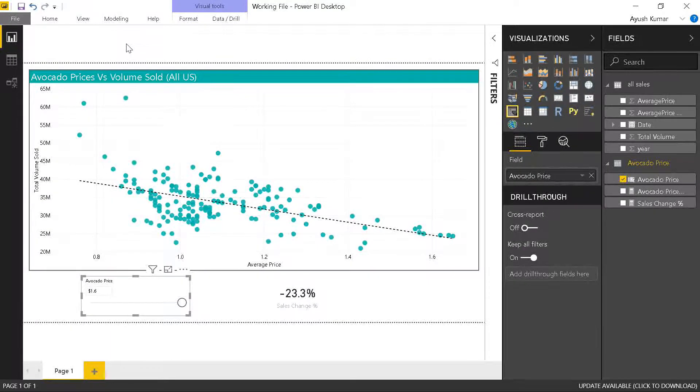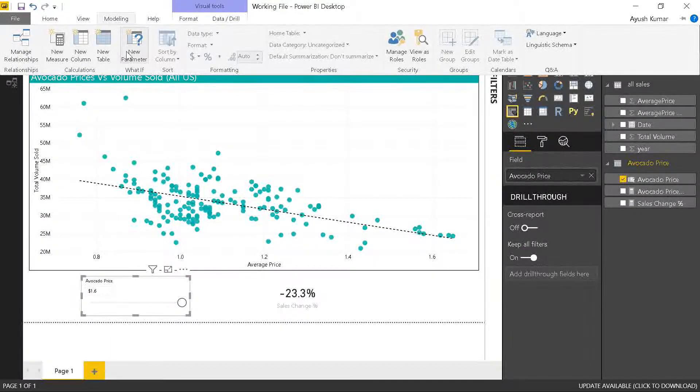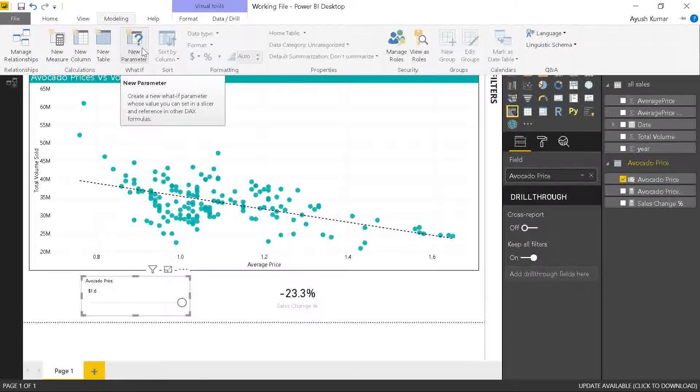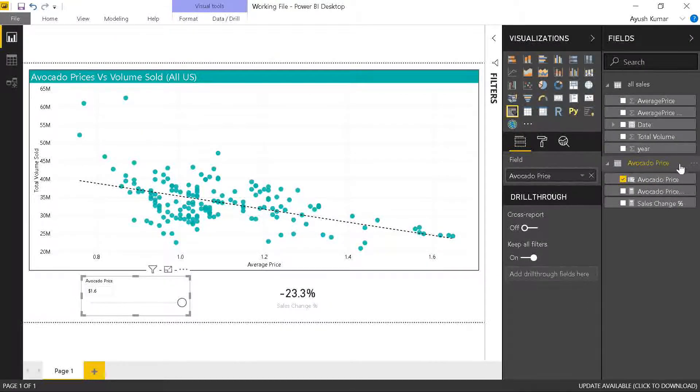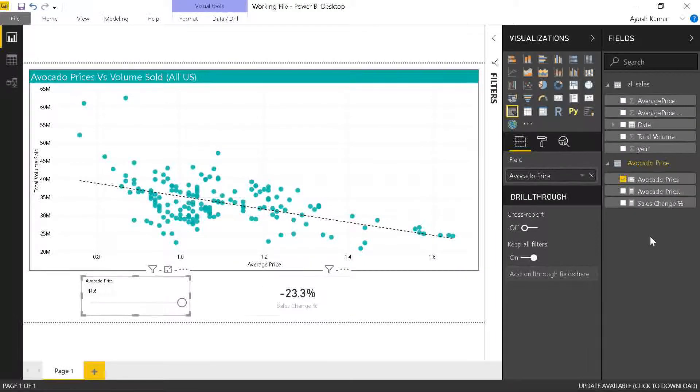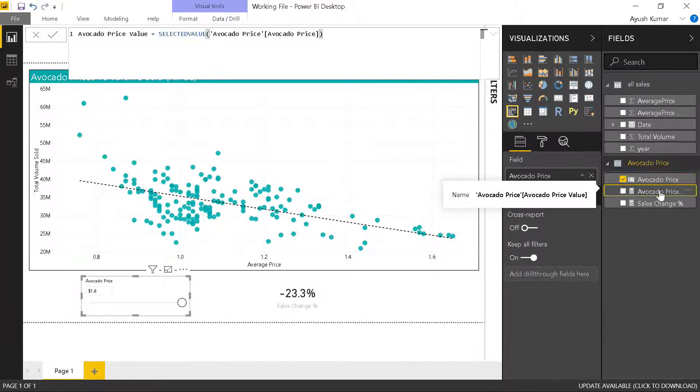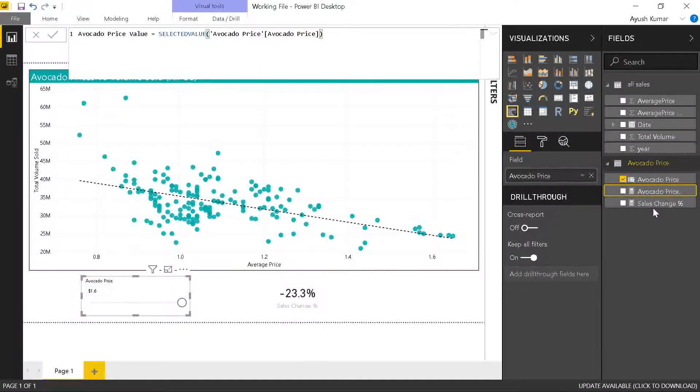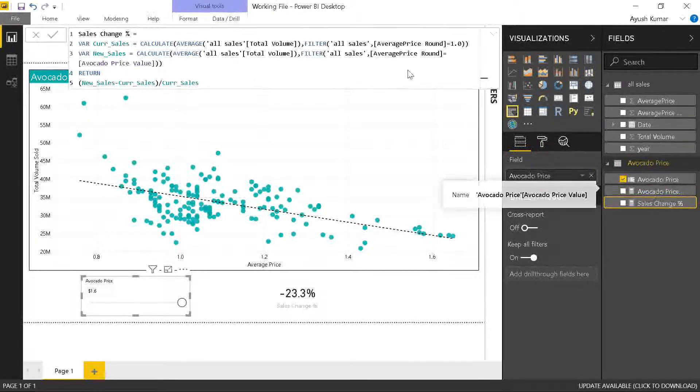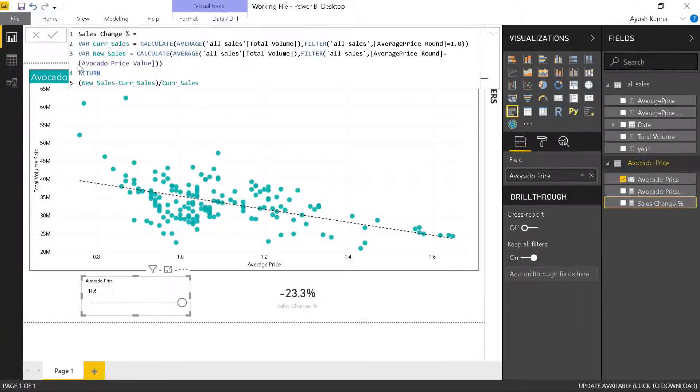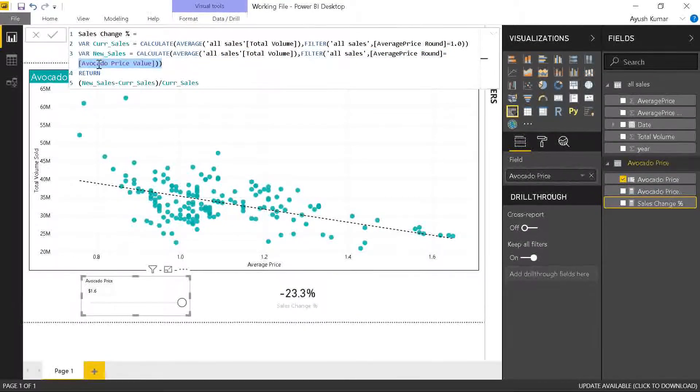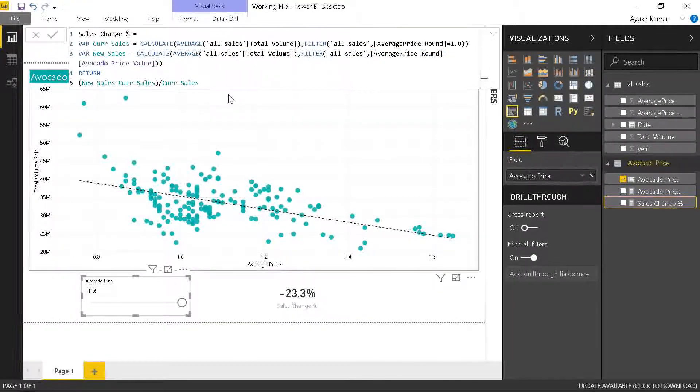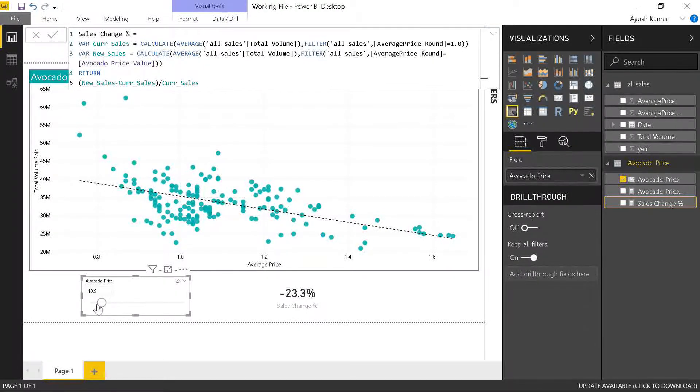To summarize what we have done: first we created a new parameter from here. The table gets created dynamically. Slicer gets added to the dashboard. Change the formats of the dynamic table and the measure created. Next, create your own measure and use this created measure in whatever formula that you are building. Finally, try testing for different values to see what suits the scenario.